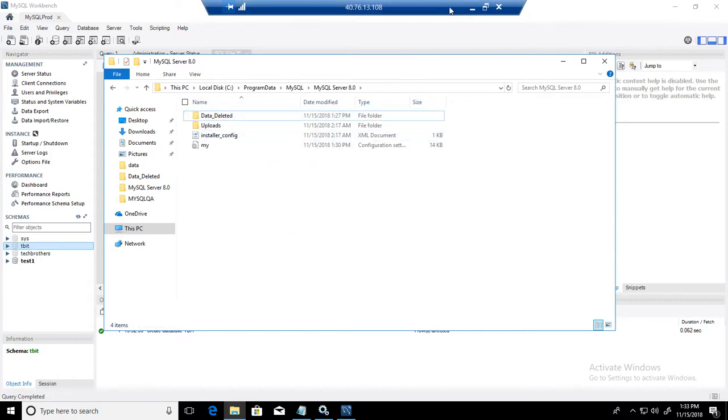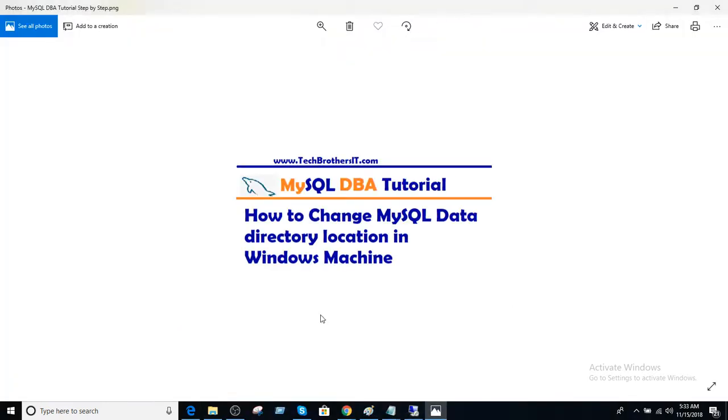Thank you very much for watching this video. If you like it, subscribe. I will see you guys in next video. Bye.